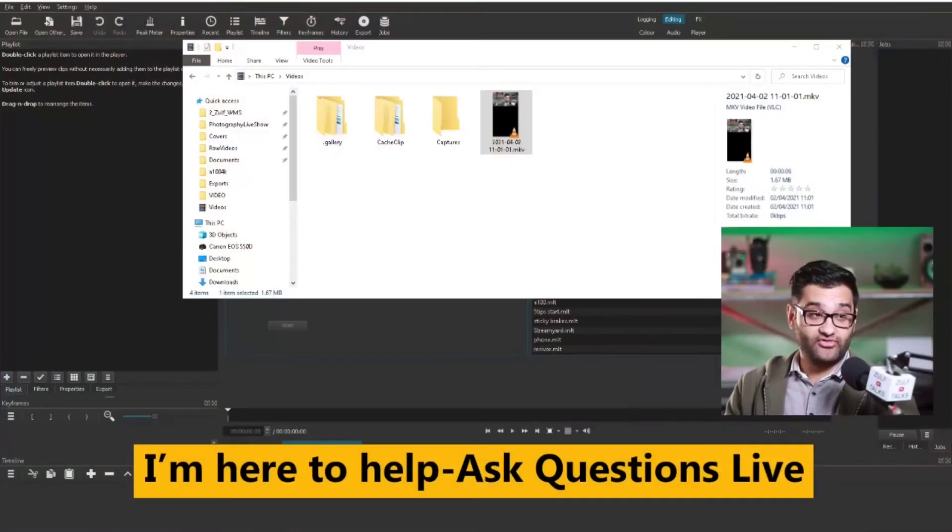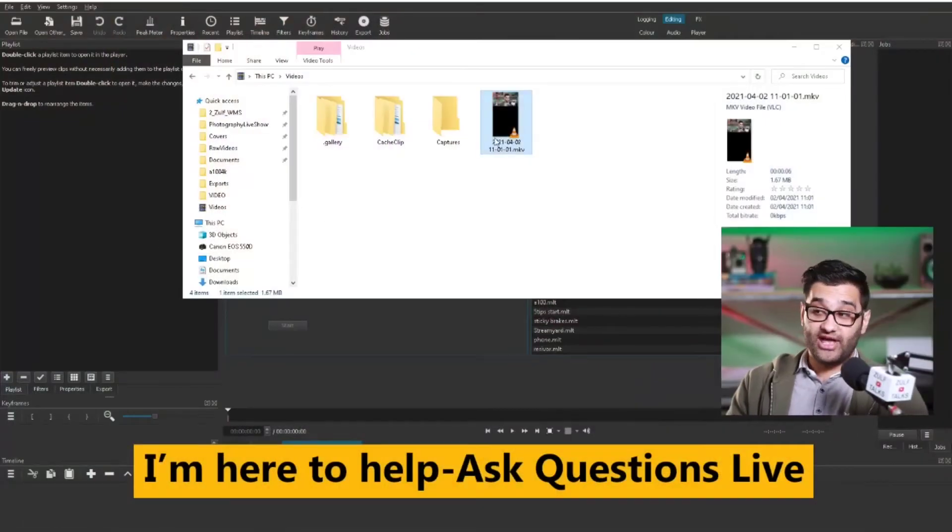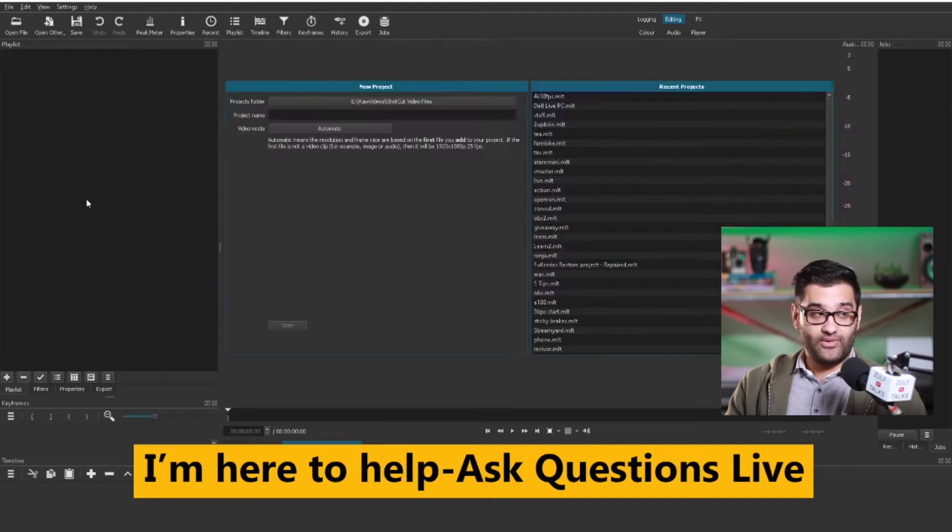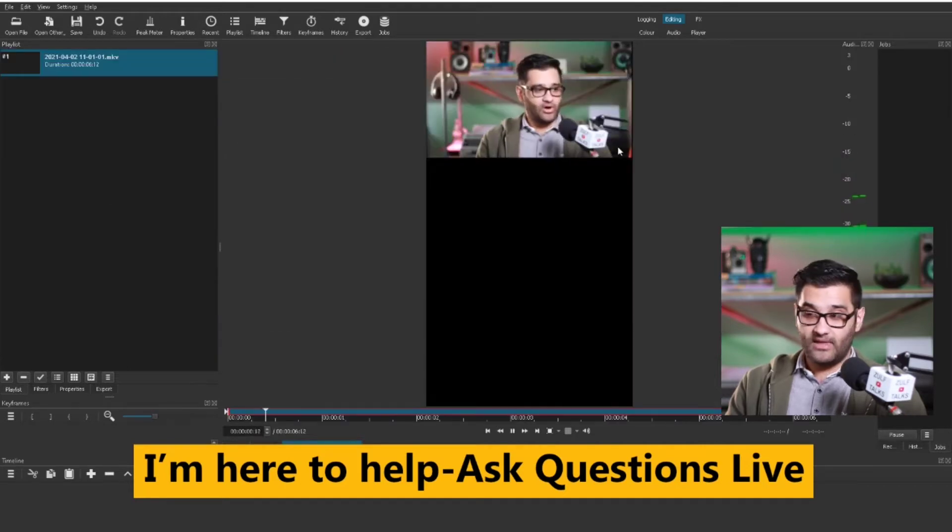First, what you want to do is record yourself on your live stream, which I have already done. So to fix that delay, I'm going to grab that and drop it into my video editing software.